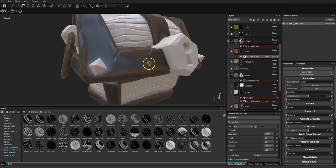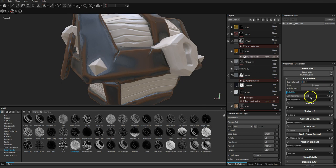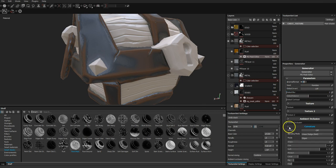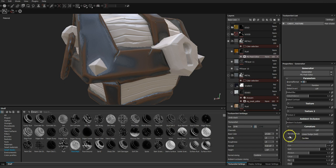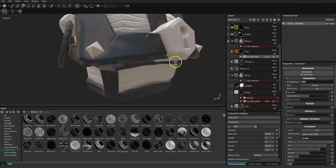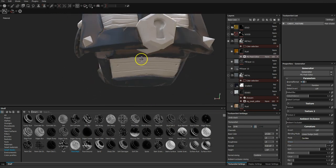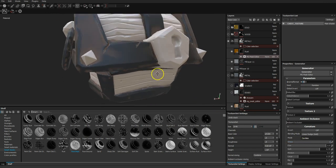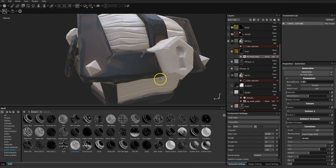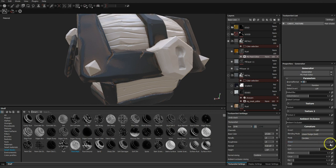Same as before, I'll add a black mask — let me rename this layer 'rust' — and then add a generator. Within that I'll use a mask builder with curvature set to cavities, and we're already getting something closer to what we actually want.